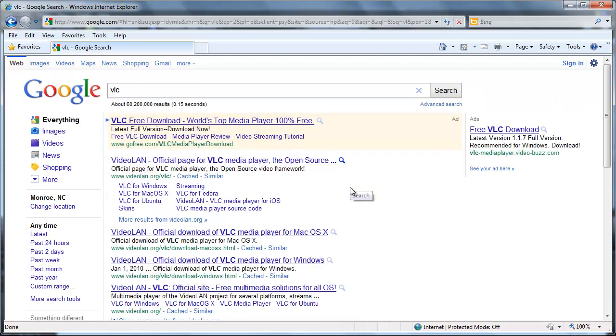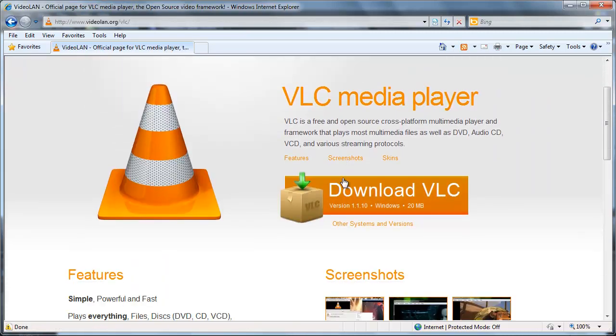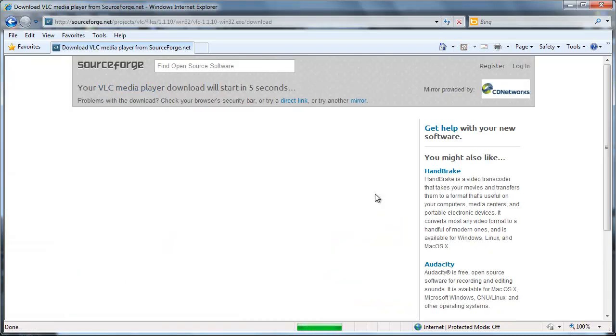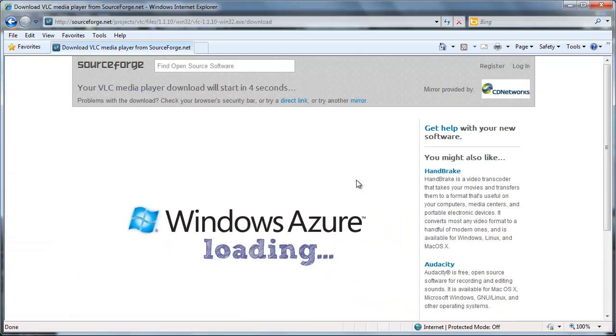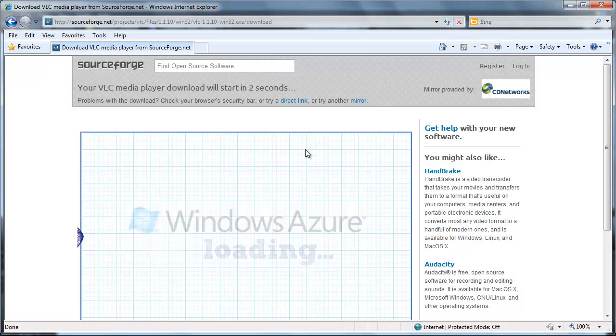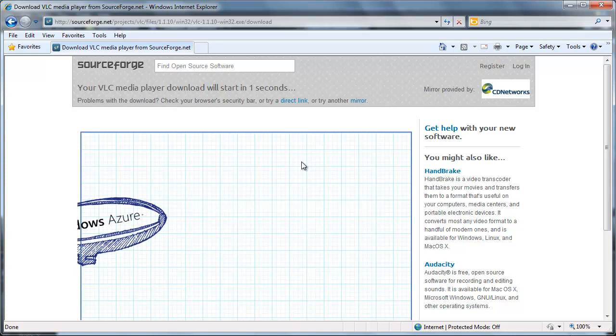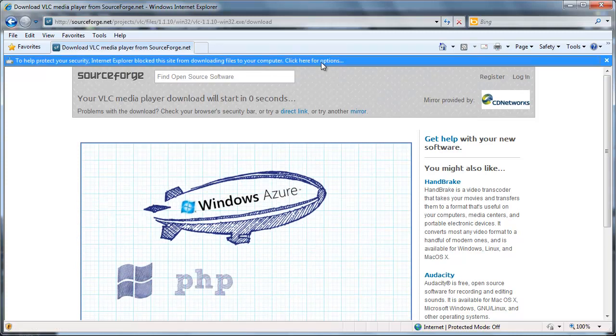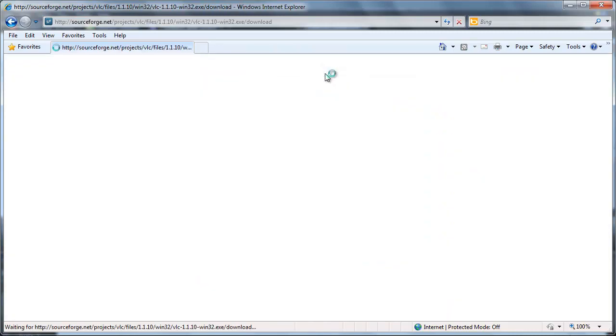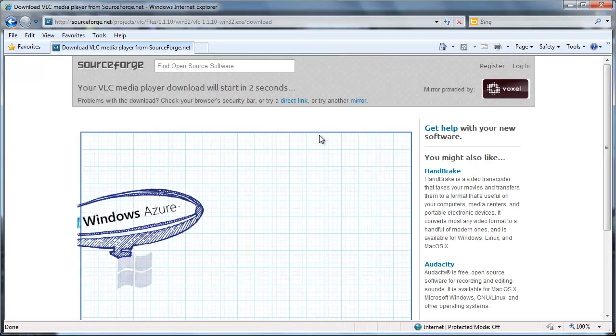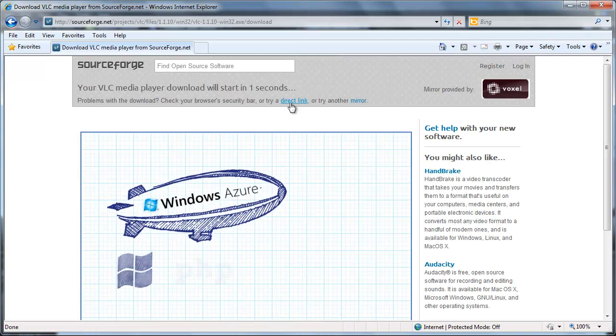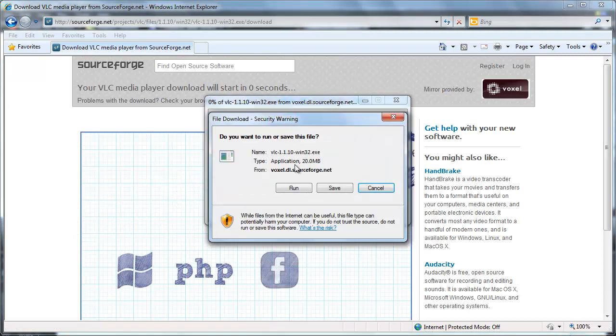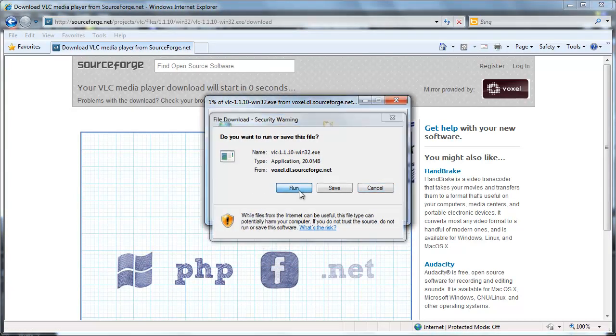And if you're using Windows, you just click Download. They do have Mac versions and all that which you can find on their site. So you just click on that big download button and download the file. If it doesn't come up right away, you can click Direct Link. But mine looks like it's coming up. You hit Run, and it will download and install VLC.